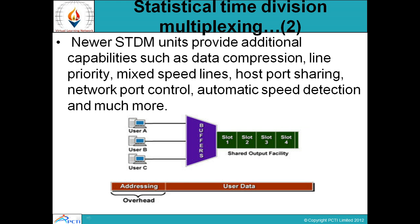Newer STDM units provide additional capabilities such as data compression, line priority, mixed speed lines, host port sharing, network port control, automatic speed detection, and much more.